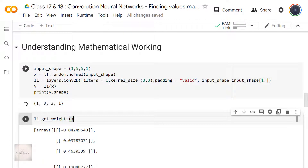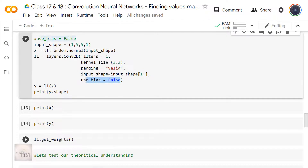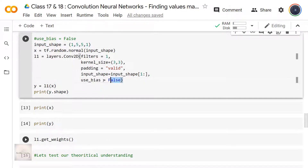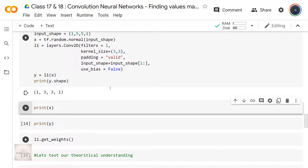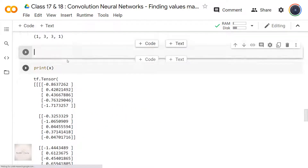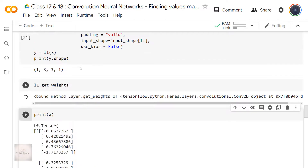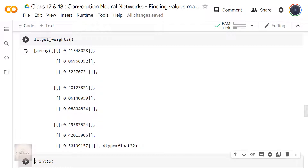When specifying the CON2D layer, we can also set use_bias as False if we don't want a bias term. In this case, I'm creating X with tf.random.normal with input shape 1 comma 5 comma 5 comma 1, and applying it on L1 with use_bias set to False. The shape of Y remains 1 comma 3 comma 3 comma 1, and X has shape 1 comma 5 comma 5 comma 1. When calling l1.get_weights(), this time I can only see the initialized weight values — no bias term.